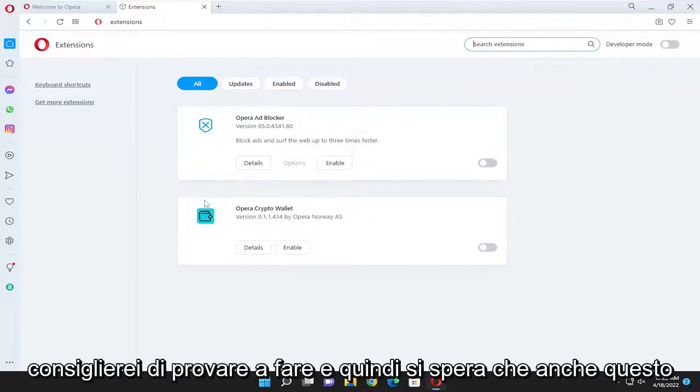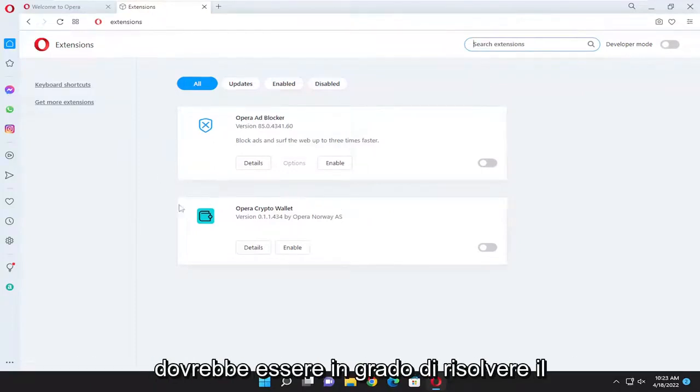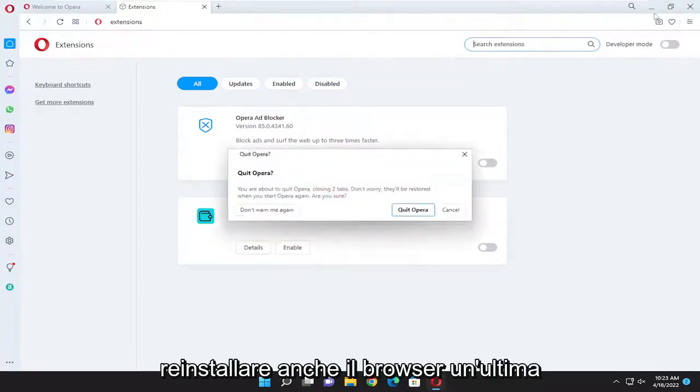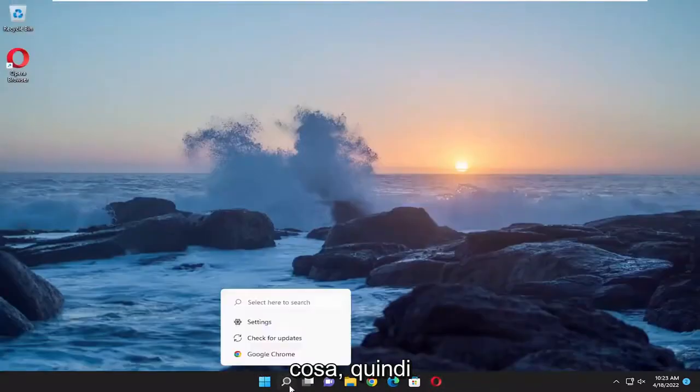So that's something again I'd recommend trying to do and that should hopefully be able to resolve the problem as well. You can also attempt to reinstall the browser as well as one final thing.